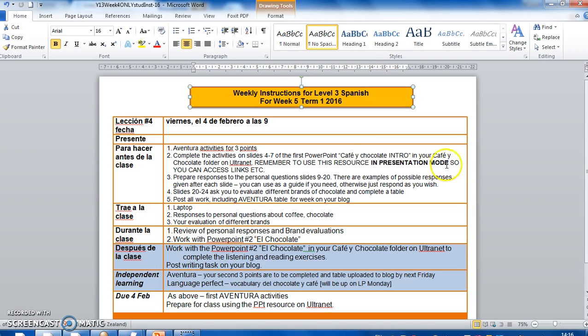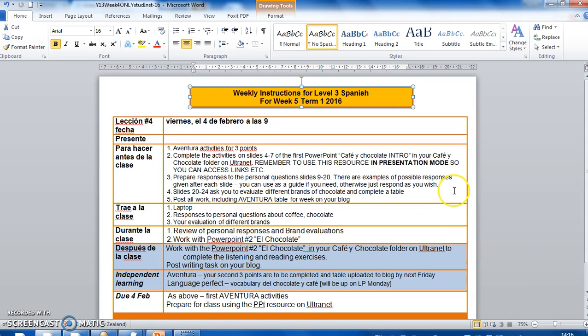You need to use it in presentation mode so you can access the links. There's a lot of hyperlinks that you will need to click on and open to access different things, whether that's a reading, a video, a listening or a song. You'll need to have it in presentation mode. To get something in presentation mode, remember you click down here on the slide. I'm going to show you where those are now so that you can access them easily.